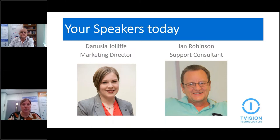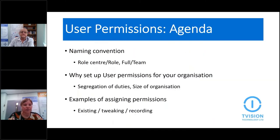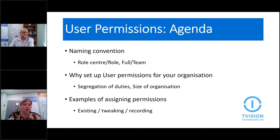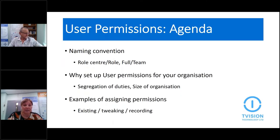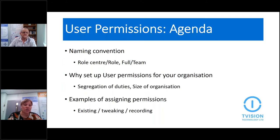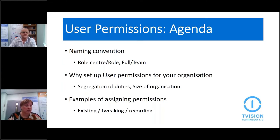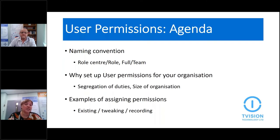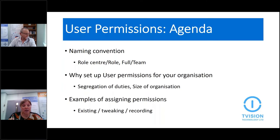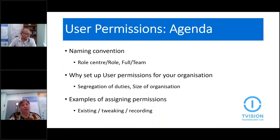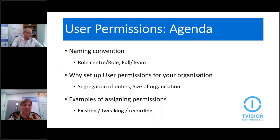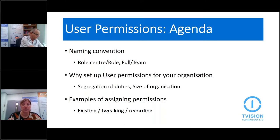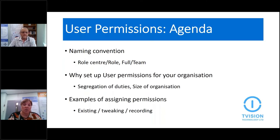So on to the agenda of what we'll be talking about today. First of all, Ian will talk about the naming convention regarding user permissions - the role centre and role and full and team and just an explanation there. Why indeed you need to set up user permissions for your organisation and he'll talk about how you can segregate duties and the relevance of the size of your organisation. And then finally, he'll do a demo around examples of how you can assign permissions - whether you use an existing one, whether you tweak one that already exists, or whether you record a new one.